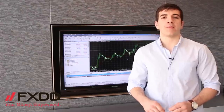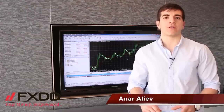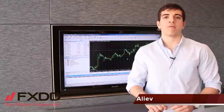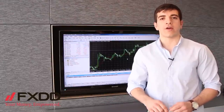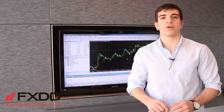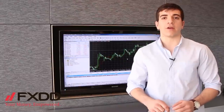Hello everyone, Anar here coming to you from our FXED headquarters here at Seven World Trade Center. Before we begin today, I just want to remind you that Forex trading does carry a high level of risk, so please be sure to read the disclaimer at the end of this video very carefully.